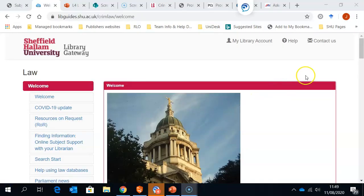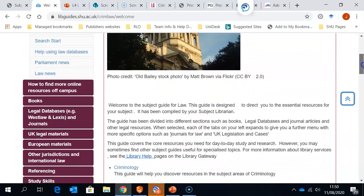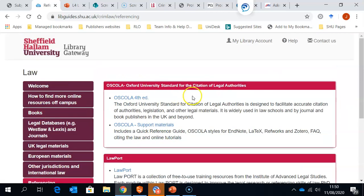You can find help and support on how to reference on the Law Subject Guide. If we scroll down, on the left-hand side, you have an option for referencing. If we click on that option, here you have the OSCOLA 4th Edition Guide to Referencing. OSCOLA is the official legal referencing system that you will be expected to use.